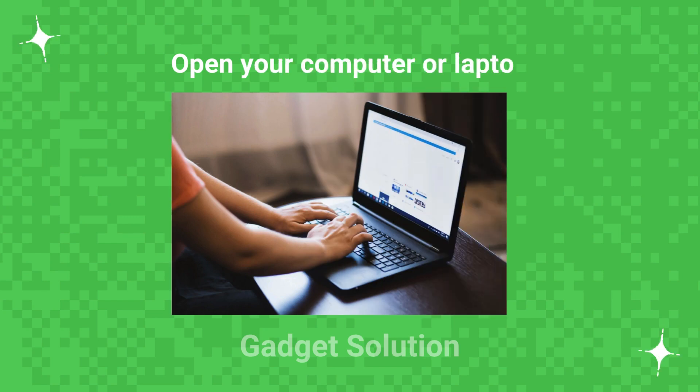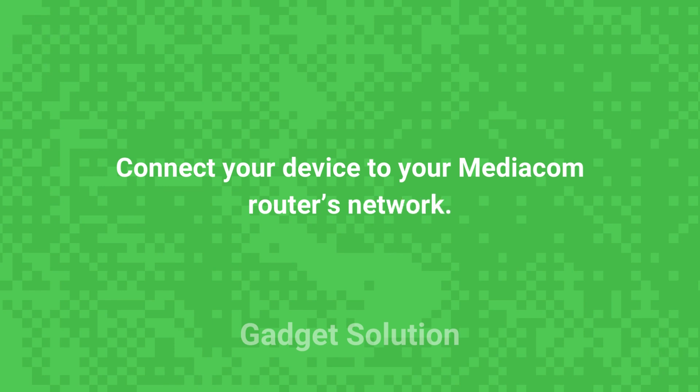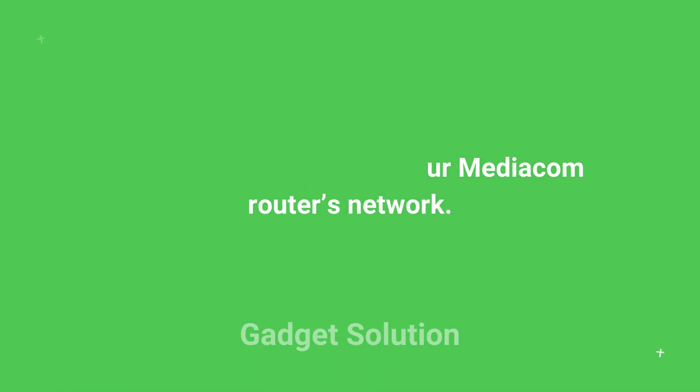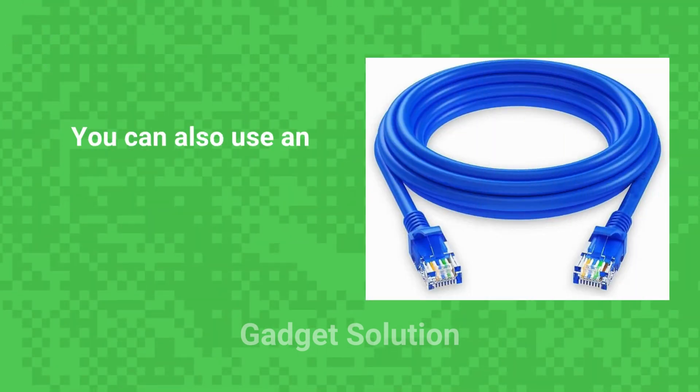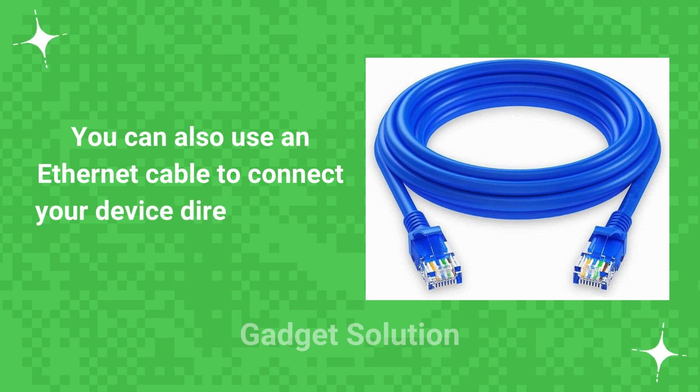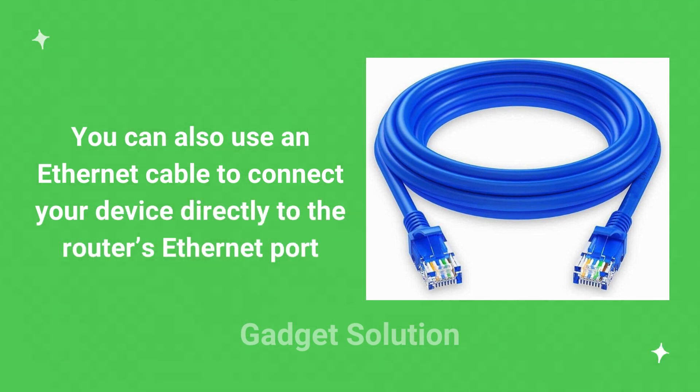Open your computer or laptop. Connect your device to your MediaCom router's network. You can also use an Ethernet cable to connect your device directly to the router's Ethernet port.